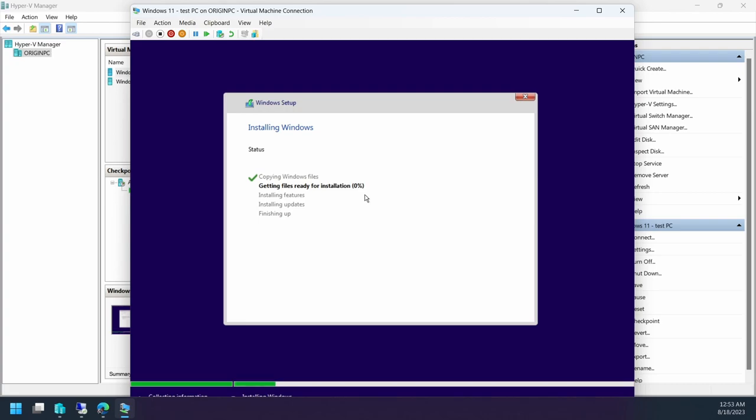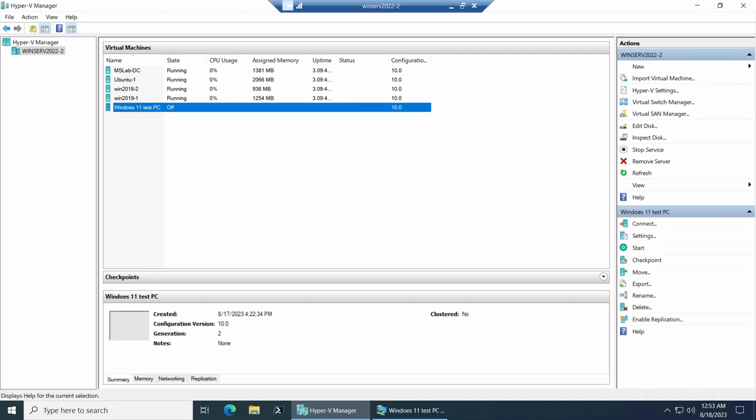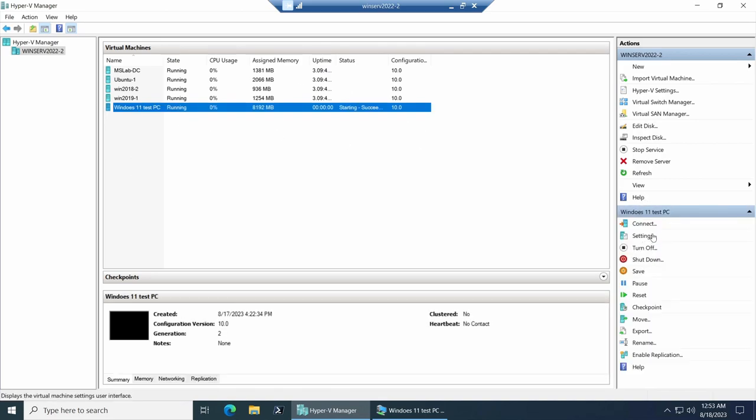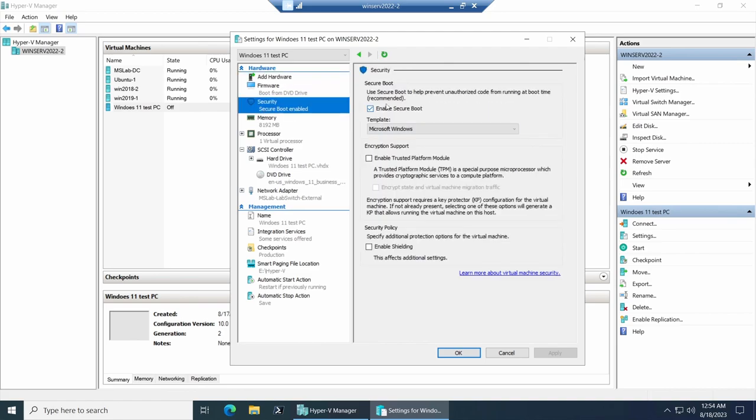Now if you are on Hyper-V on a Windows Server, it's basically the exact same thing. Go to Settings, go to Security, and it's the exact same thing. Enable Trusted Platform Module, enable Secure Boot, and it is a Gen 2 machine.